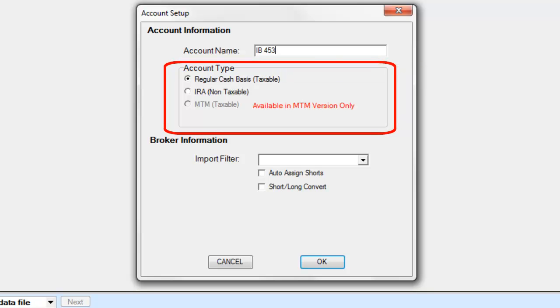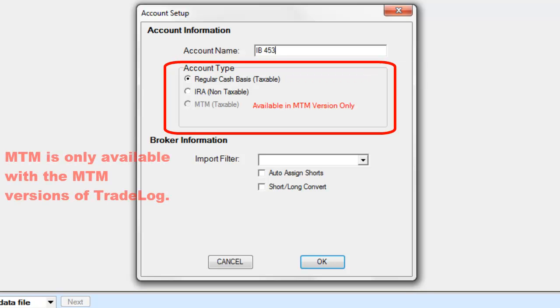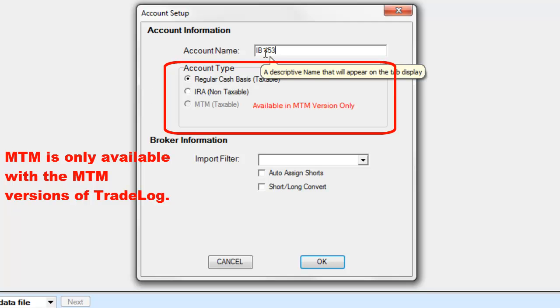Now choose the type of account. Regular cash basis, IRA for non-taxable accounts, or MTM for those who have elected Section 475 Trader Status. Note that MTM is only available with the MTM version of Trade Log.